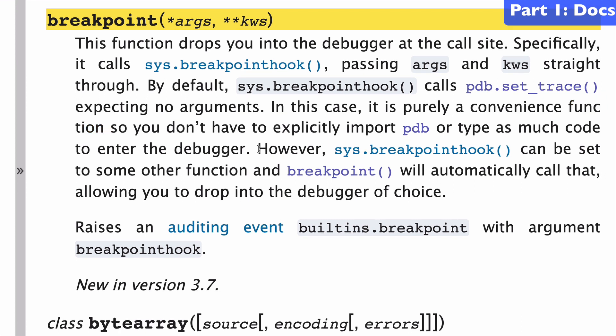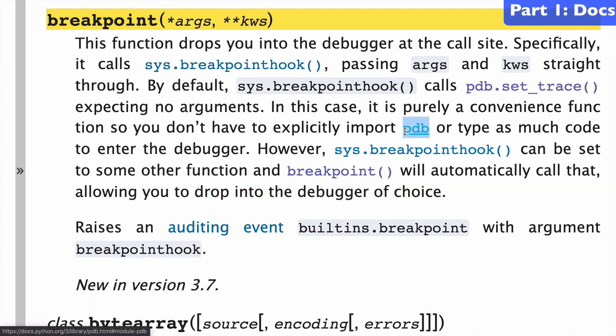The other benefit here is that we can drop in the debugger of our choice because there are other ones other than pdb out there, and I'll recommend a few in this video.